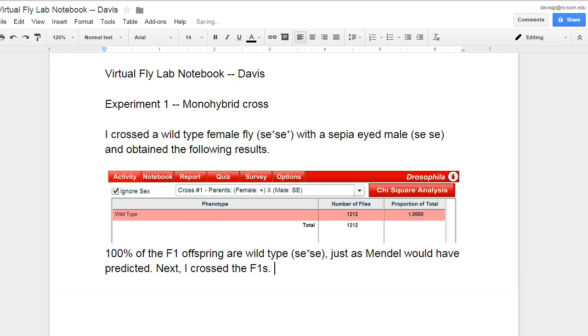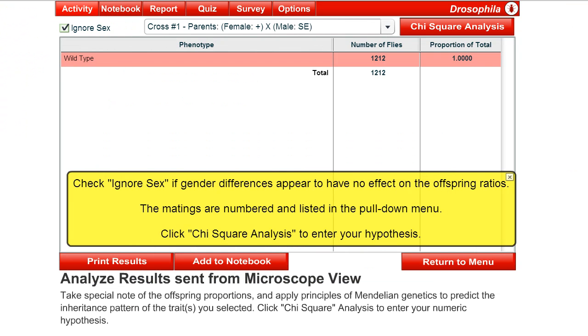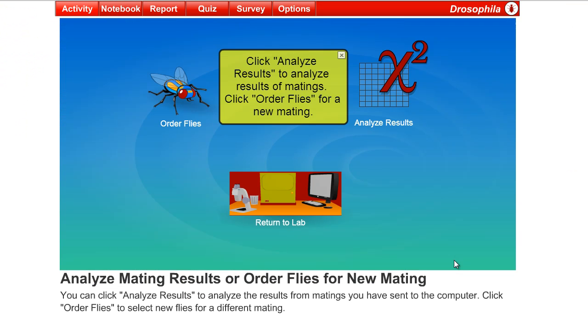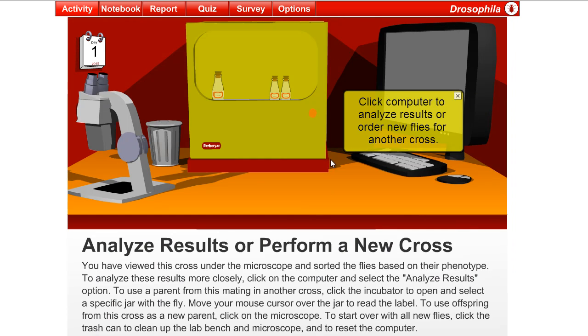So, then, next, I could say, next, I crossed the F1s. Well, let's do that. So, we go back to the virtual fly lab. We're going to return to menu, return to lab.